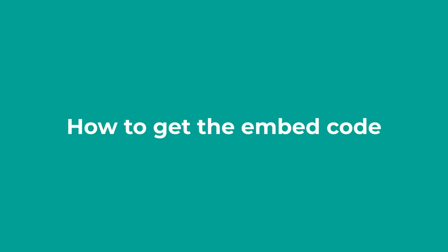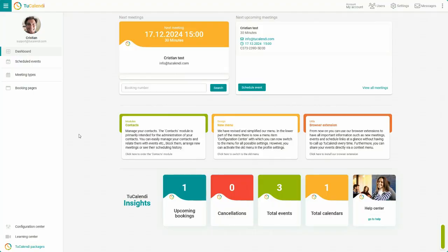The embed code is an HTML code that you can use to embed calendars or events on your website by simply copying the code and pasting it with your content manager on a web page. Let's see how to do it.